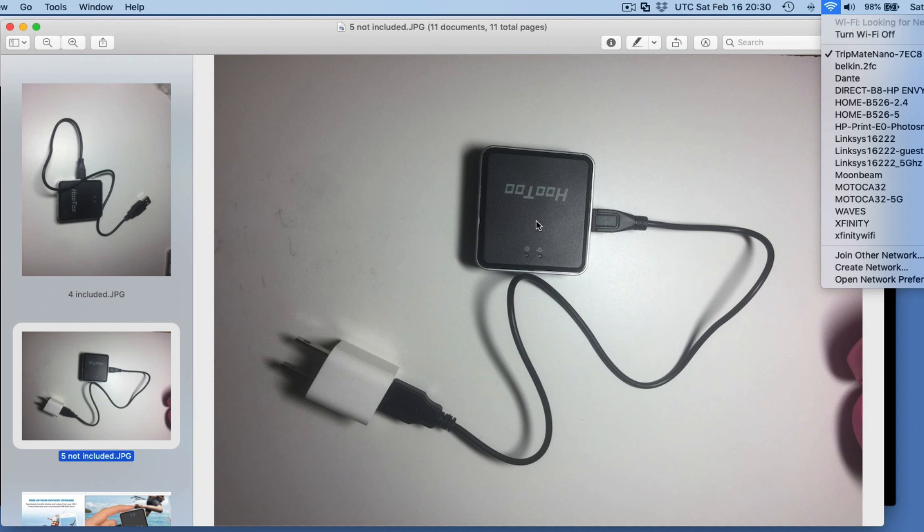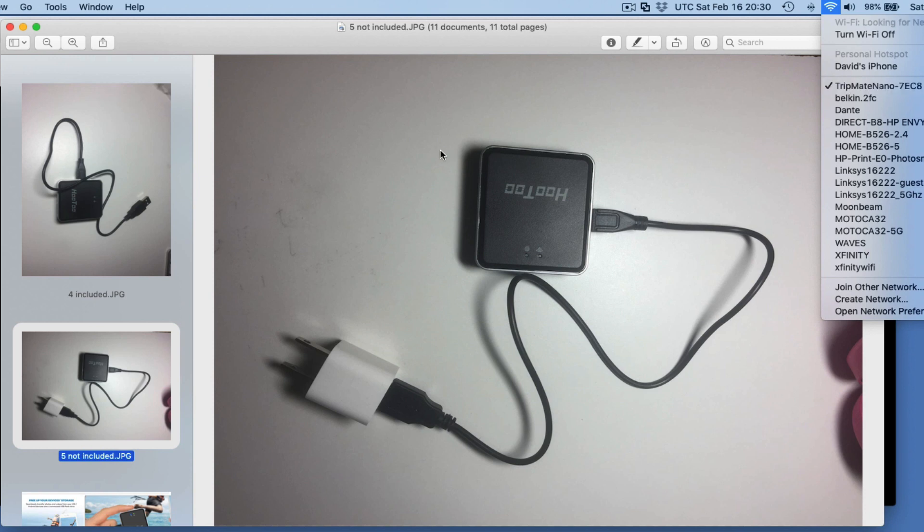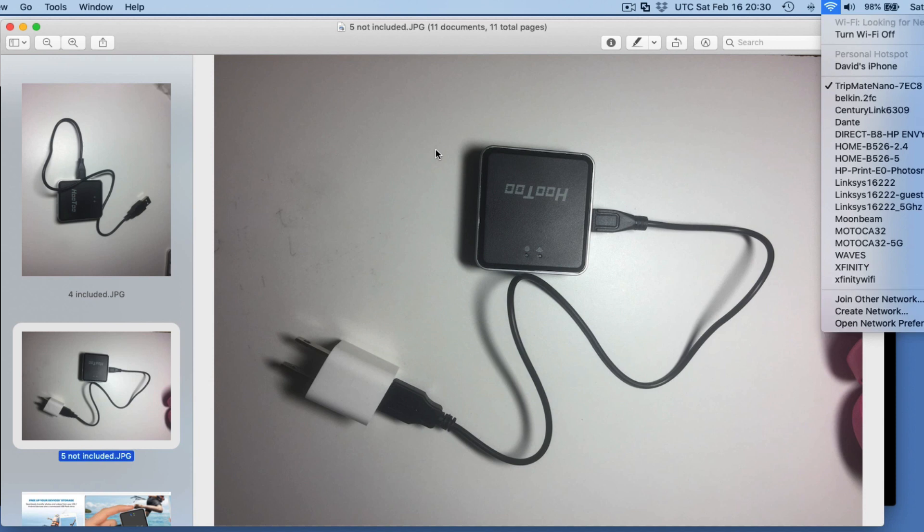You just plug this thing in, and you're going to immediately see this network. It's called TripMate Nano 7E something. So that network is there, and that's all you do. You take it out of the box and plug it in, and that network shows up. And everything we did in the last video and article on file transfer, you're ready to go. $20, and you're done.